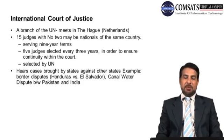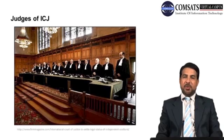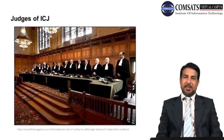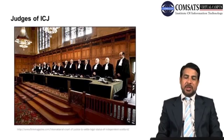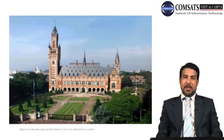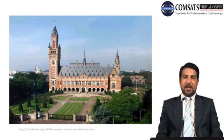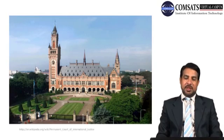This is how international problems are tried to be solved. Here in the image you can see the judges of the ICJ — they are 15 in number — and you can also see the International Court of Justice and its place. This is the outer view of the International Court of Justice, and you can see it is a very beautiful location.